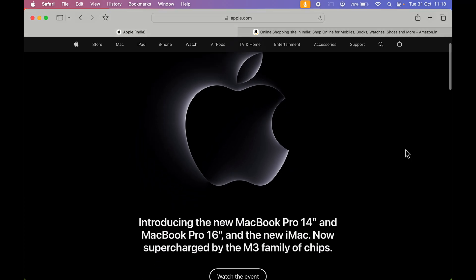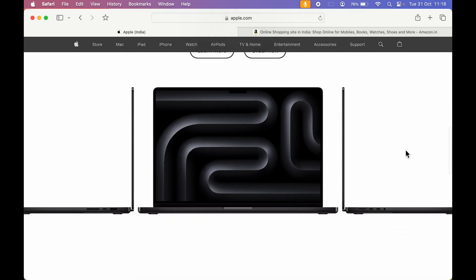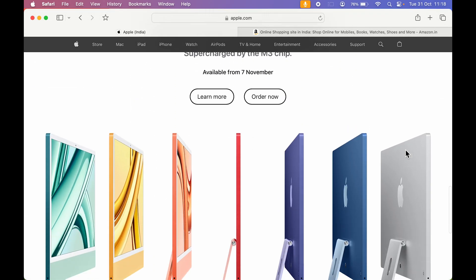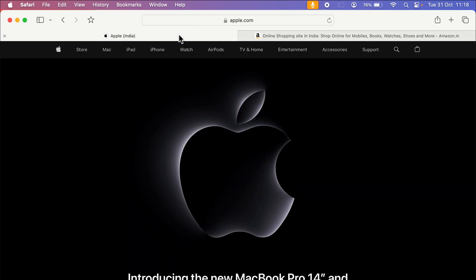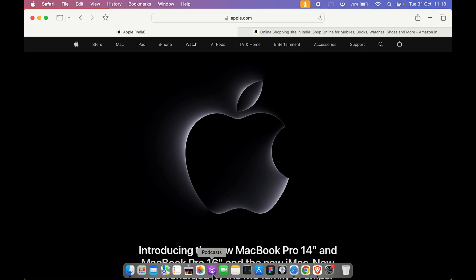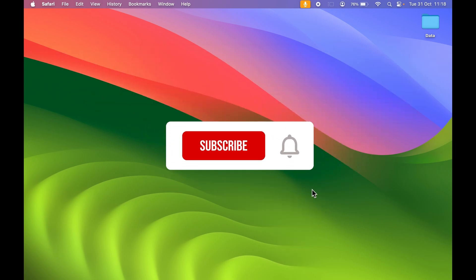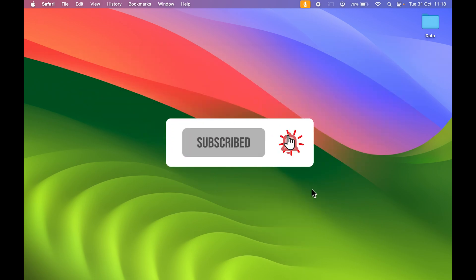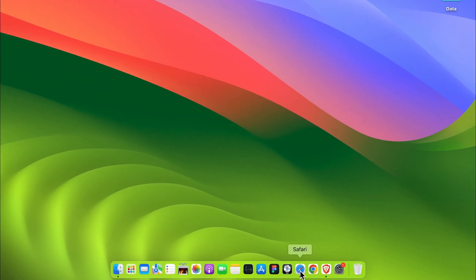Do you know that you can create any particular website as an application on your Mac? Yes, you heard it right — you can create any website as an application and see it in the dock. How can you do that? The process is very simple.